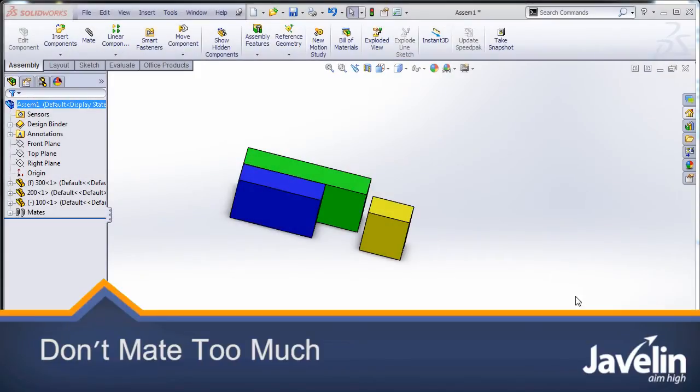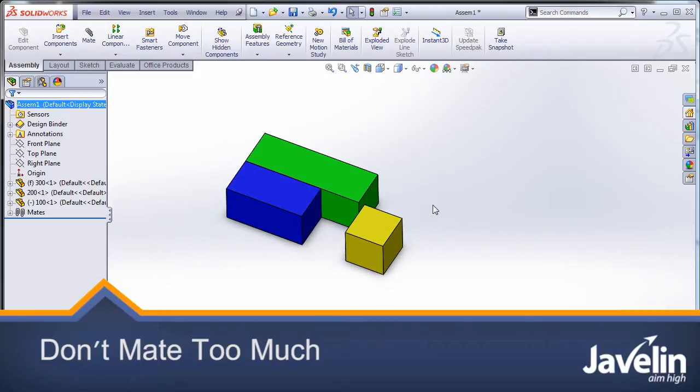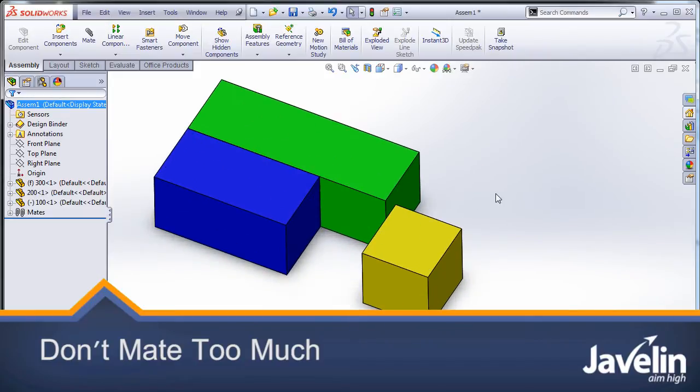Hi everyone, Jim from Javelin here with another SolidWorks mating tip. This one's called Don't Mate Too Much Even If It Seems Like a Good Idea.